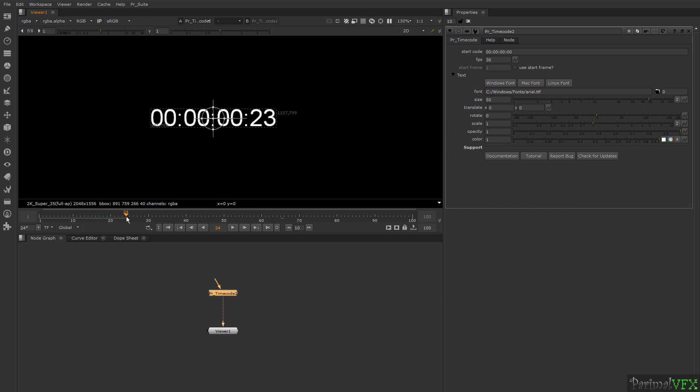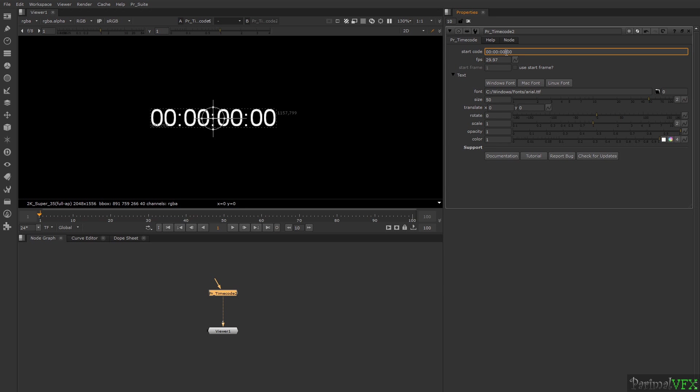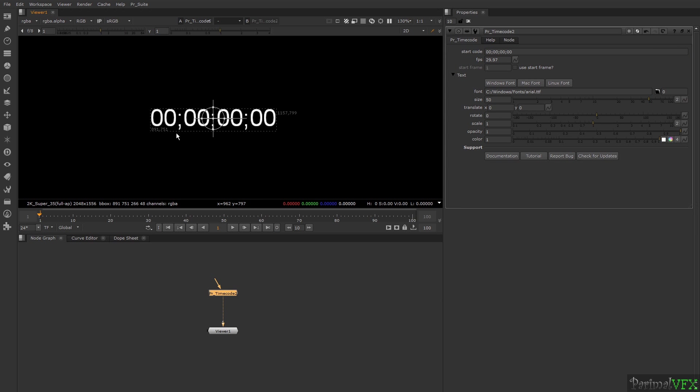If you choose FPS such as 29.97 or 59.94, you will have to replace these colons with semicolons. If you don't replace colons with semicolons, then the PR Timecode will not be able to calculate drop frames in these FPS.